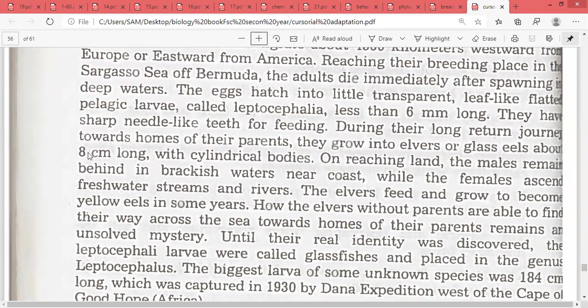The elvers are about 8 cm long with cylindrical bodies when they complete their return journey to the homeland.